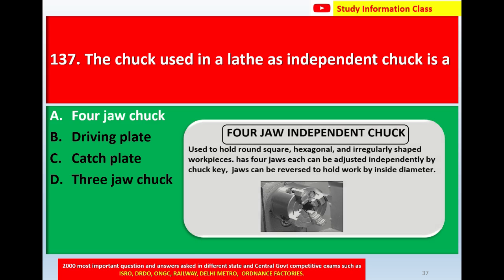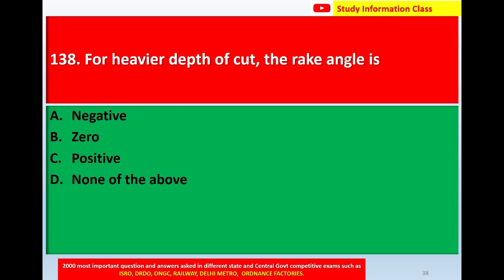The four-jaw independent chuck is used to hold round, square, hexagonal, and irregular-shaped workpieces. Each of the four jaws can be adjusted independently, and the chuck jaws can be reversed to hold work by inside diameter. For question 137, the correct answer is option A: four-jaw chuck.